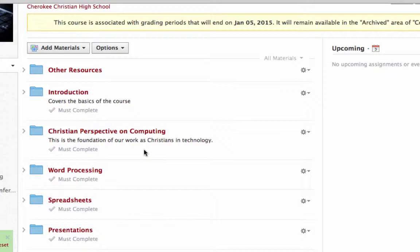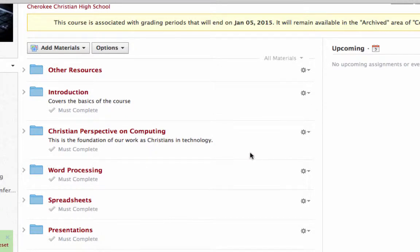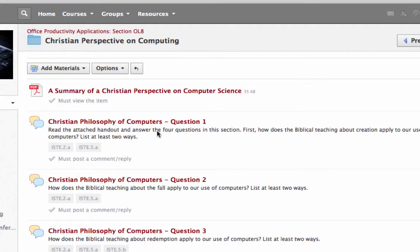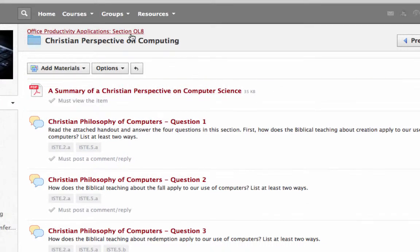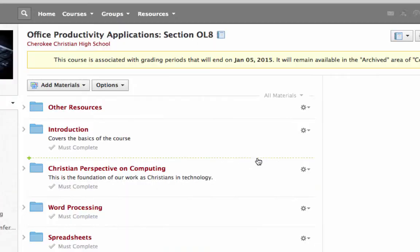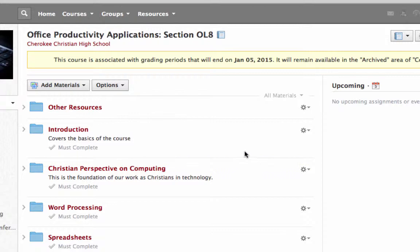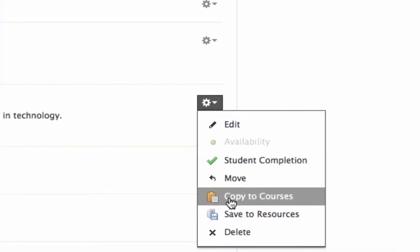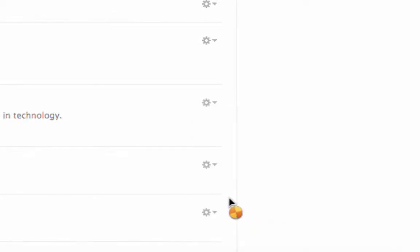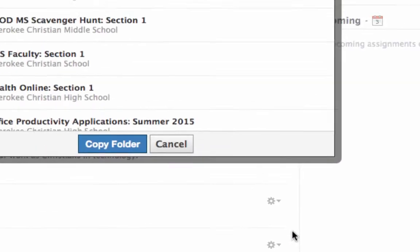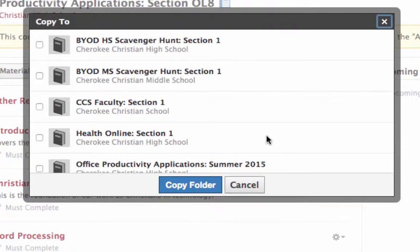So if you want to do that, you go to last year's course like I'm in here and find the material that you want to copy. It could be an entire folder like this, or if you go inside a folder, it might be just a particular item that you want to copy. Whatever it is, the same thing works whether it's a folder or just a particular item. Find the material you want to copy. Notice over here at the right is this gear icon. Pull that down and it says Copy to Courses. So I'm going to do that.